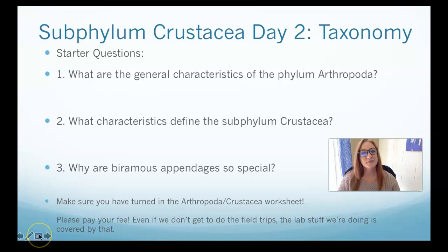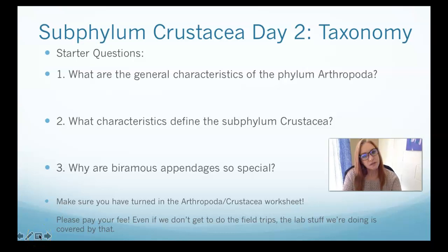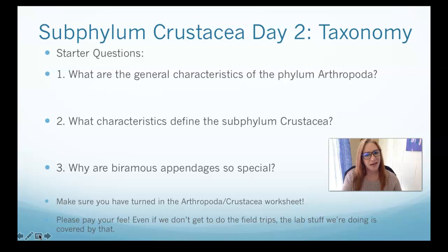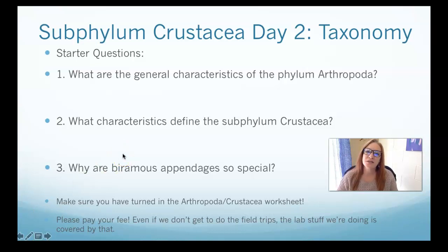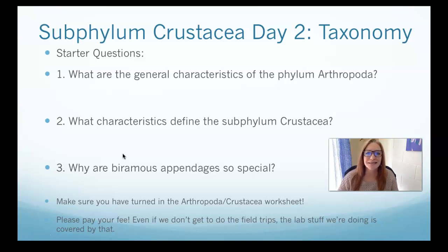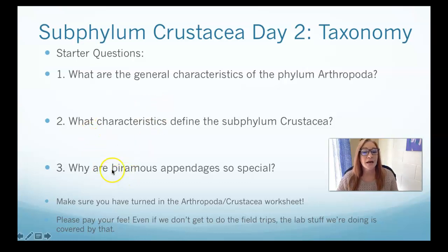Hi kids, it's Mrs. Fravel. How are you? I hope you're okay. I'm fine, thanks. Today we're going to expand our talking about crustaceans. This is Crustacea Day Two.